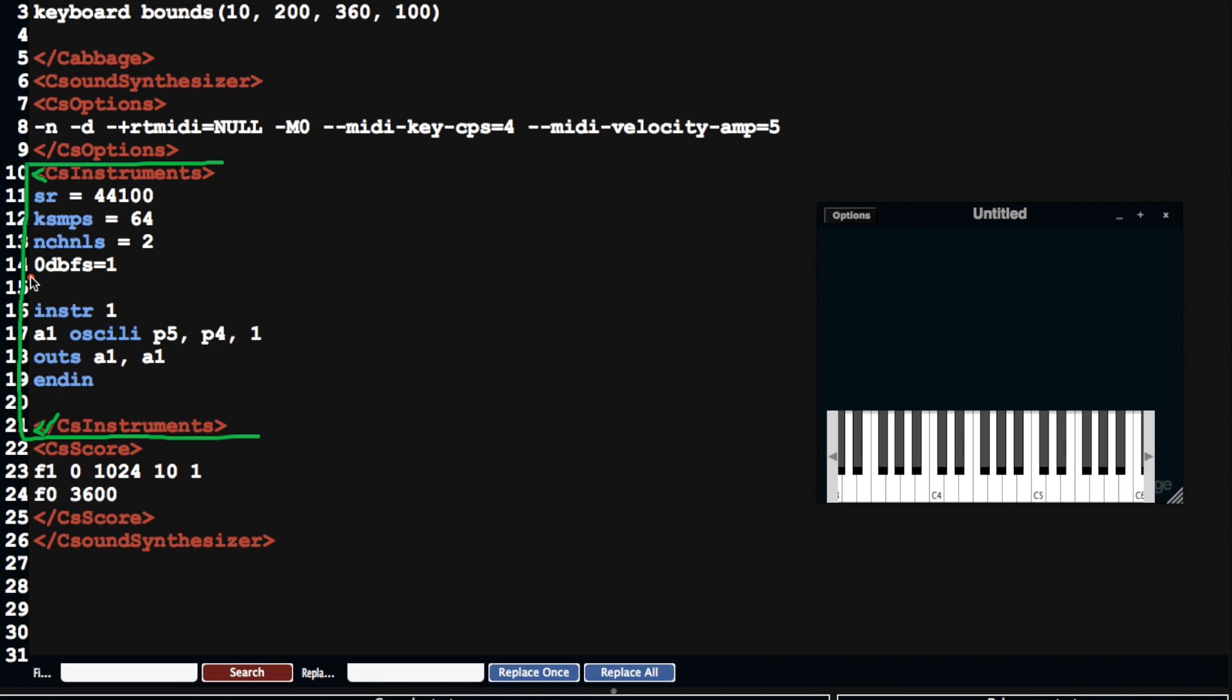It also has this header section here, which describes things like the sample rate at KSMPS, which is the number of samples between every K a cycle, something we'll cover later in future tutorials, and the number of channels.